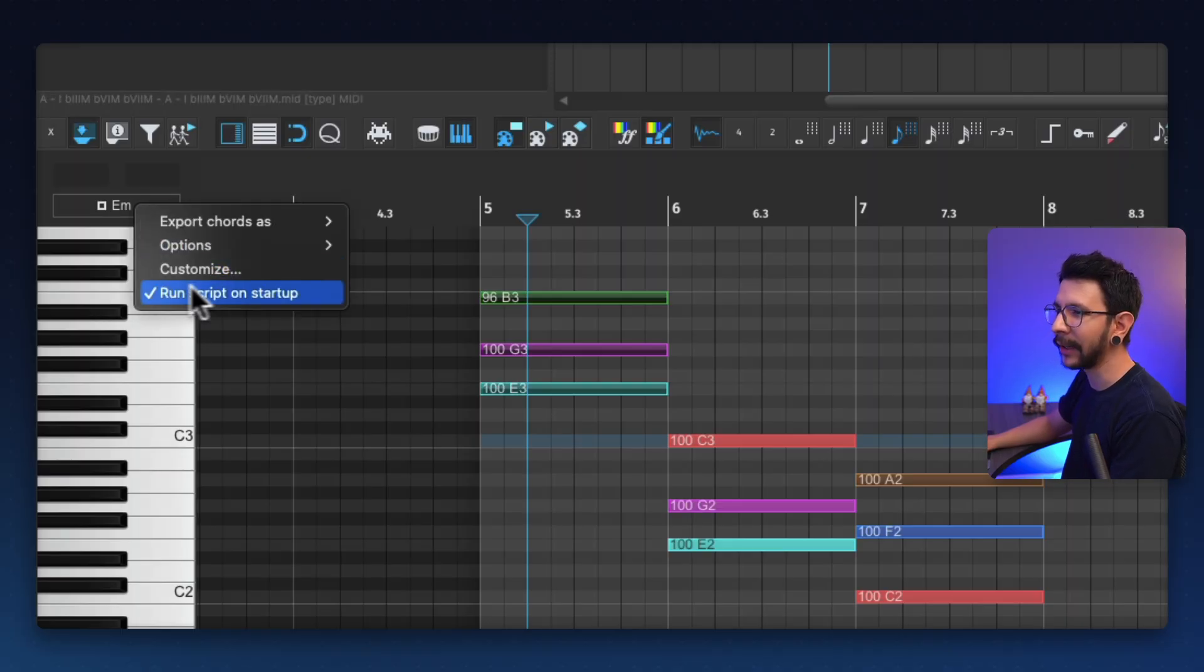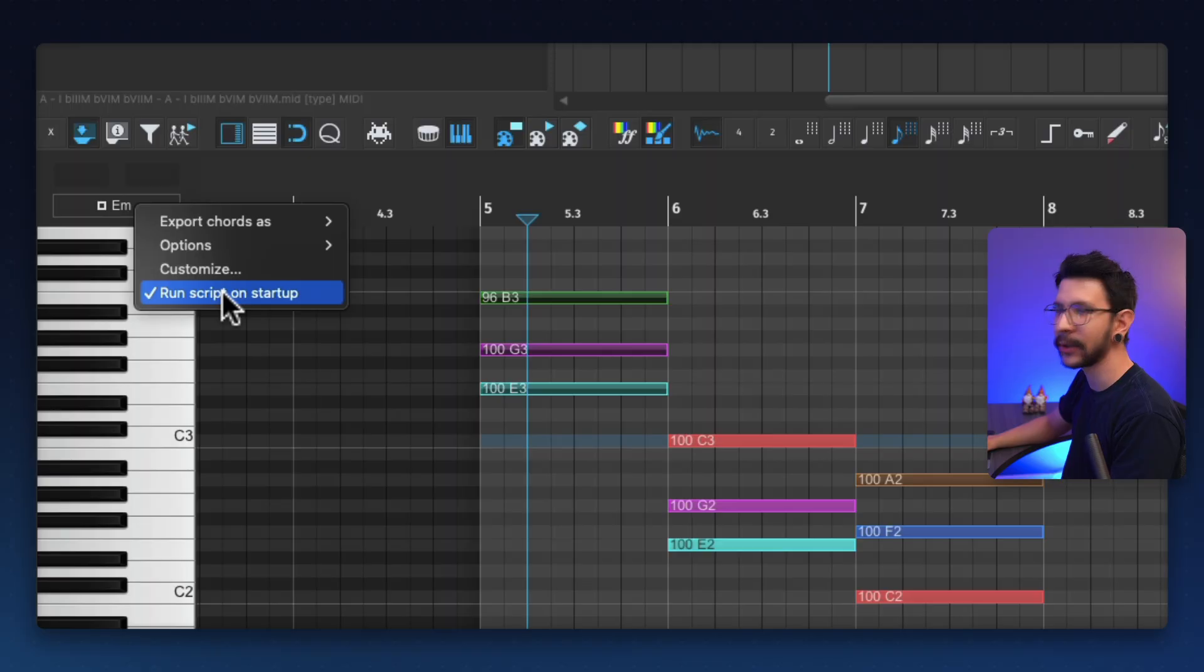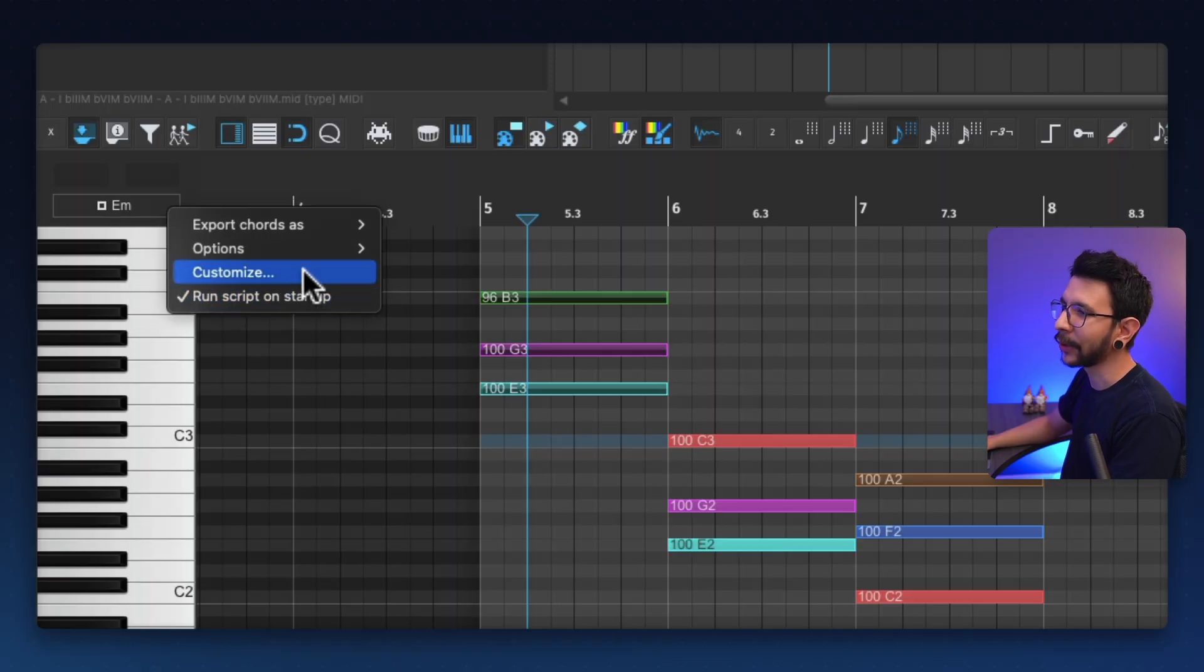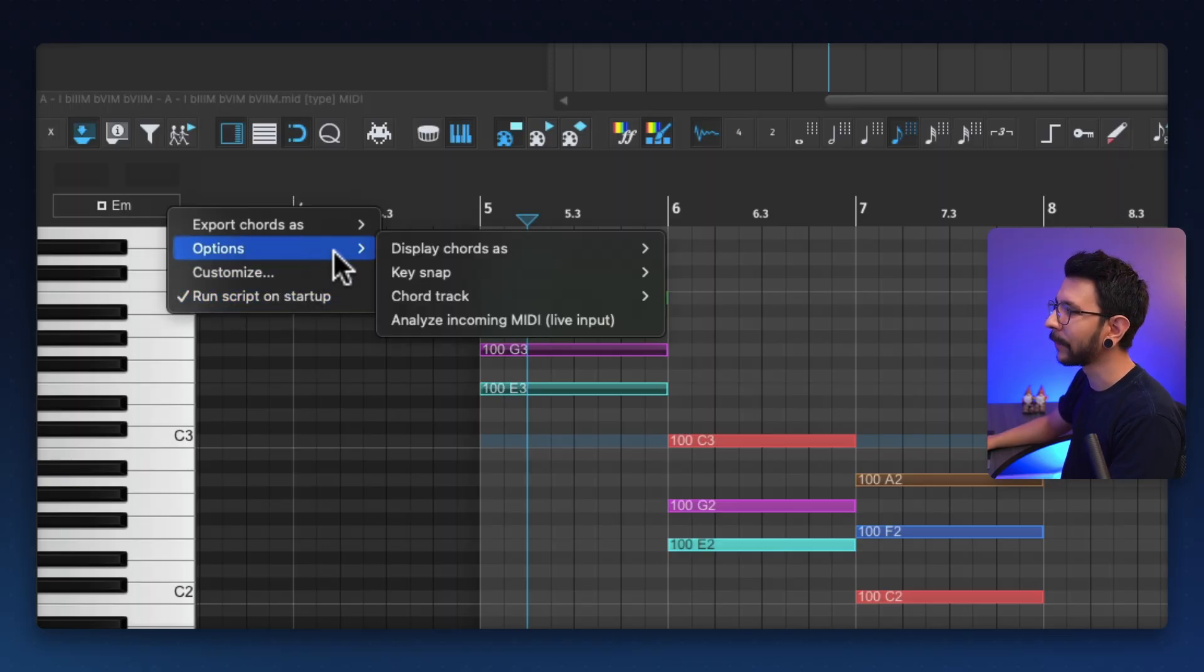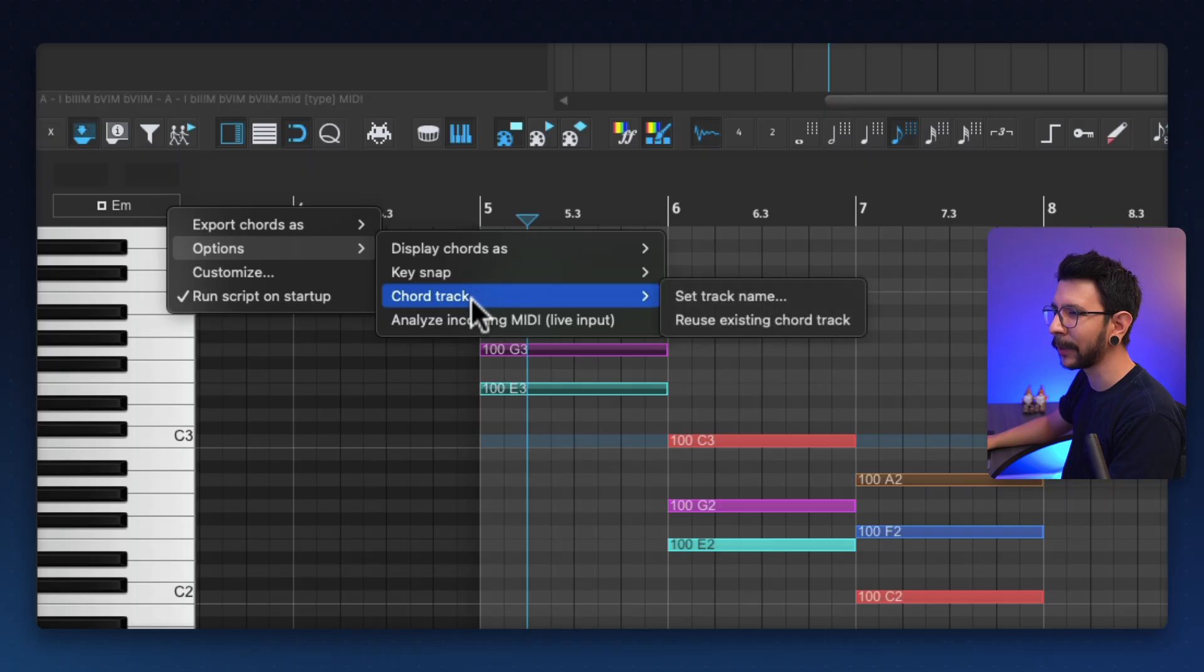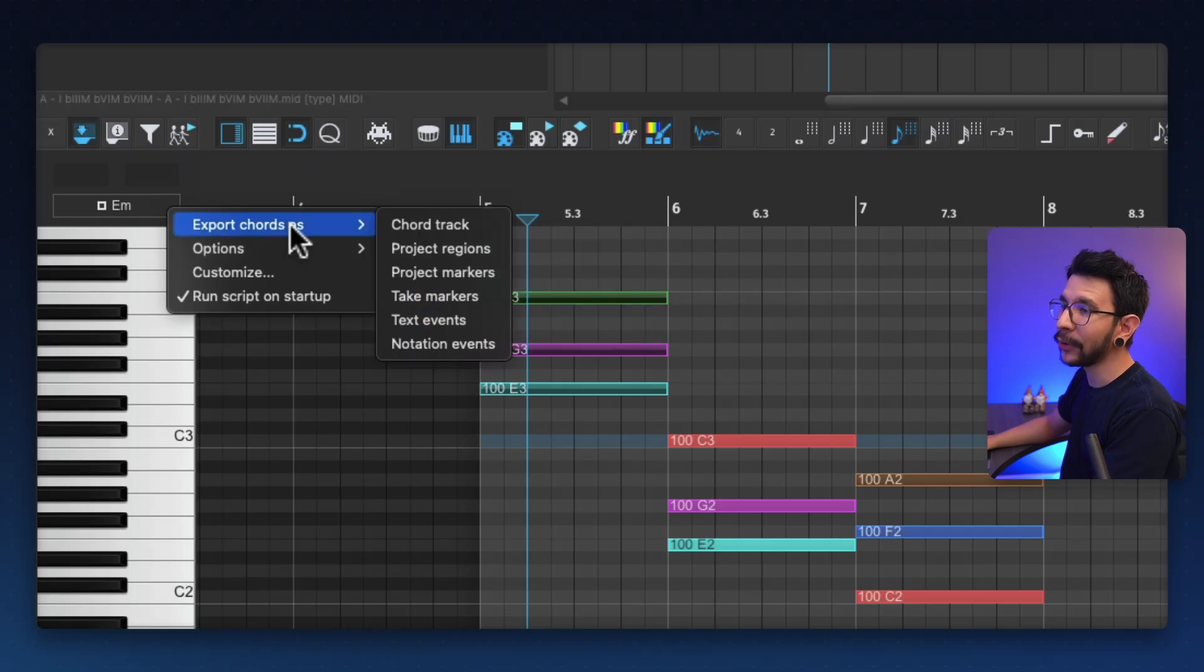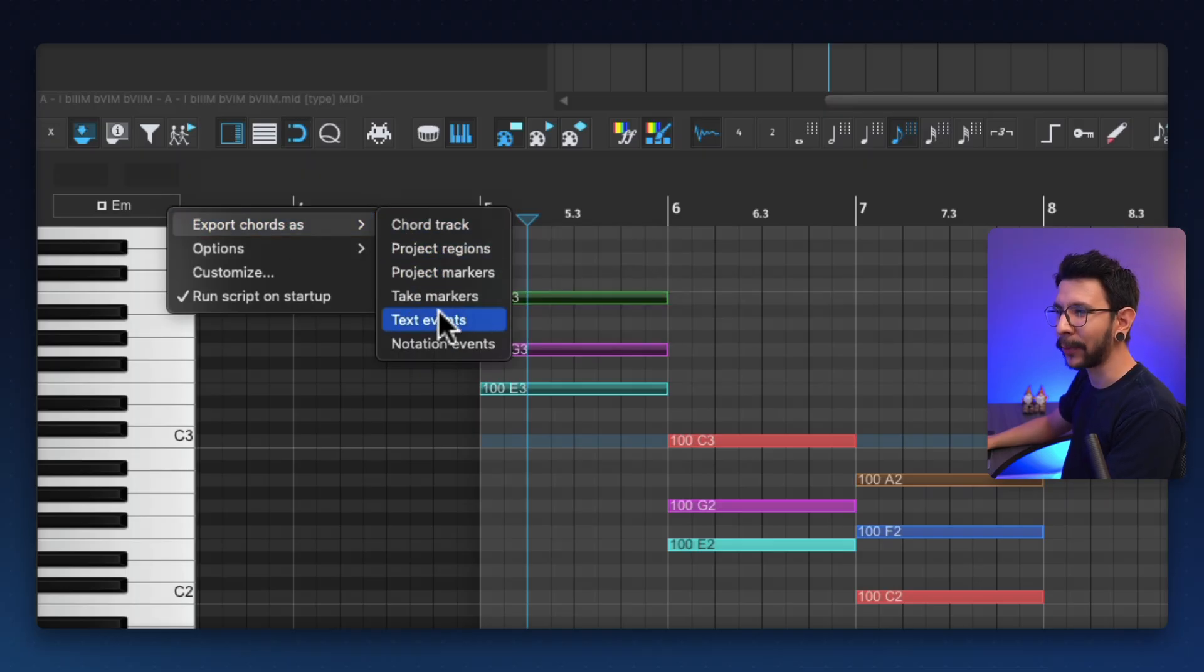You can right click on it, and choose run script on startup so it always shows up. You can also customize the look. There's some options of how it's going to display the chords. And also you have all of these options to export your current chords.